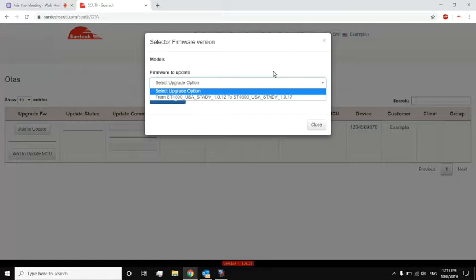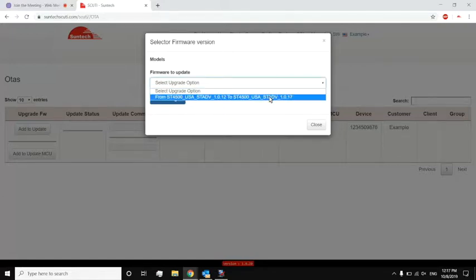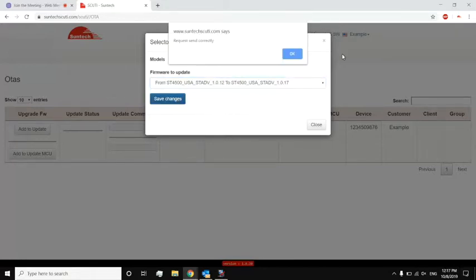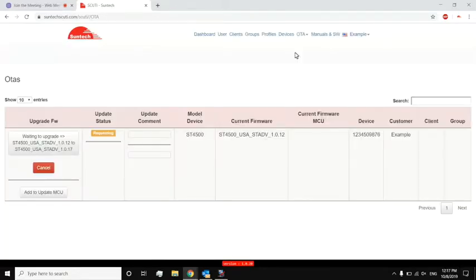If I want that upgrade, I'll just select it, save it, and just like the profile update, it will schedule an update. So next time the device actually checks in with Scooty, it will recognize that there's a firmware update scheduled and start that firmware update.